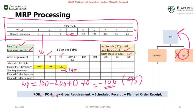We need 195 units, but remember we cannot order 195 — since we're using EPQ, we order 400 units. So the planned order receipt is 400 units. A very common mistake: we are not using a lot-for-lot rule here. With EPQ, the planned order receipt is always equal to the EPQ value of 400. We plan to receive 400 units in week four, and with a two-week lead time, the planned order release is placed in week two.